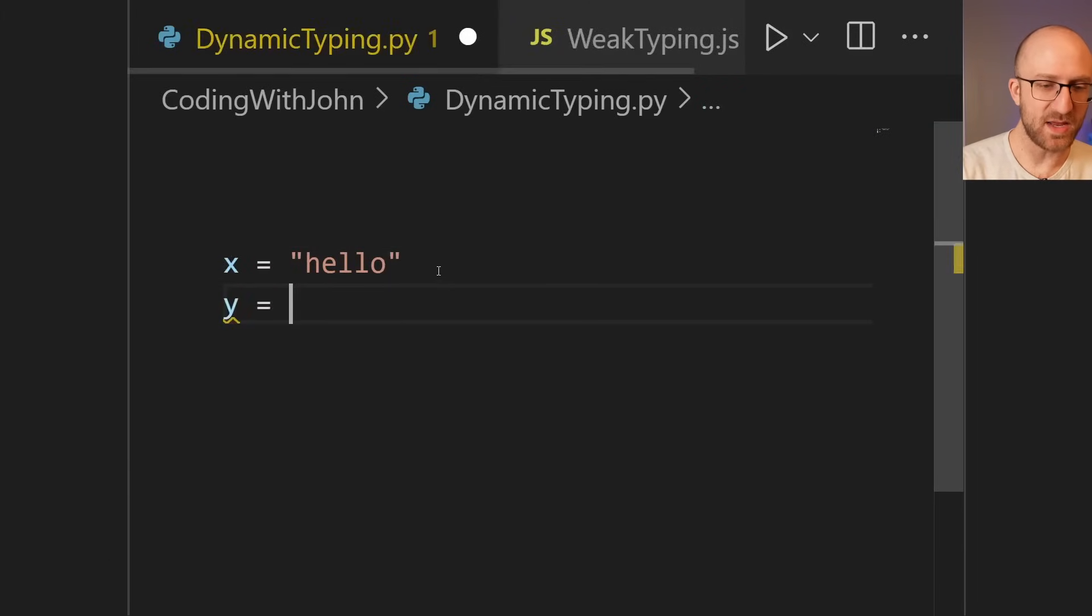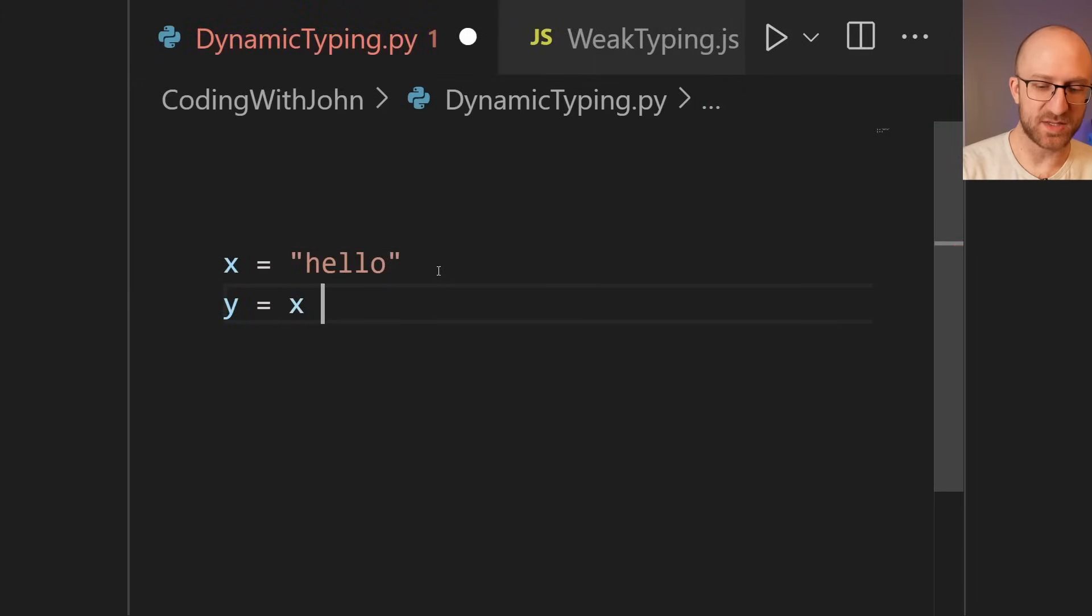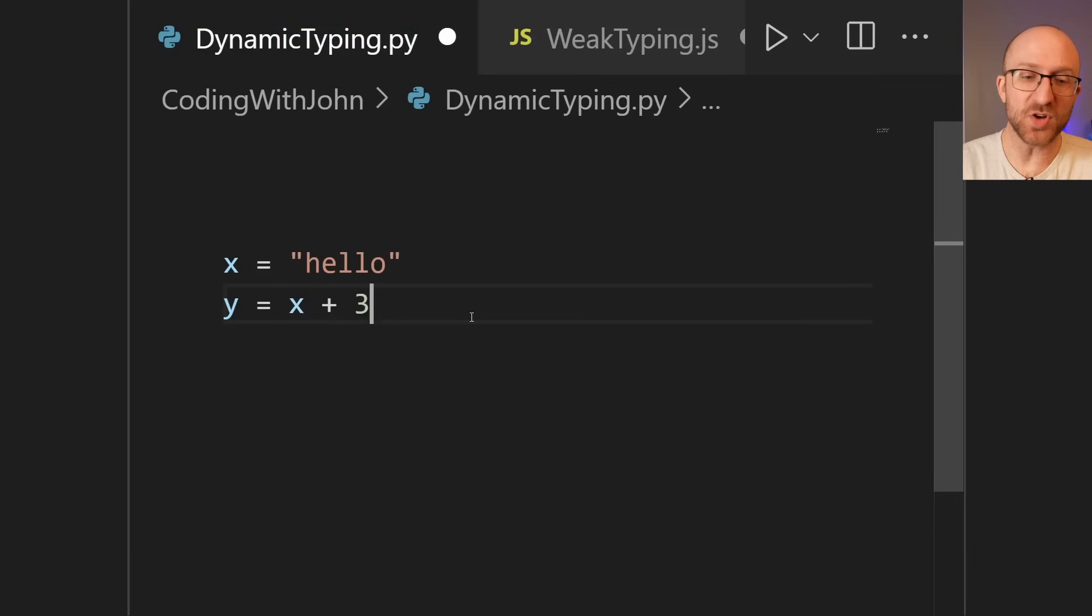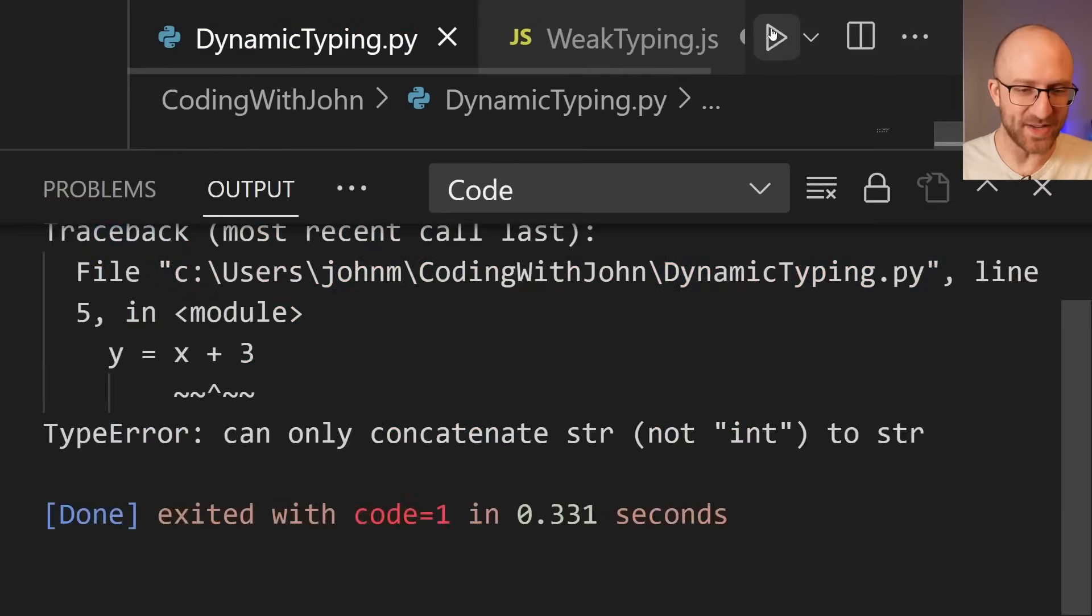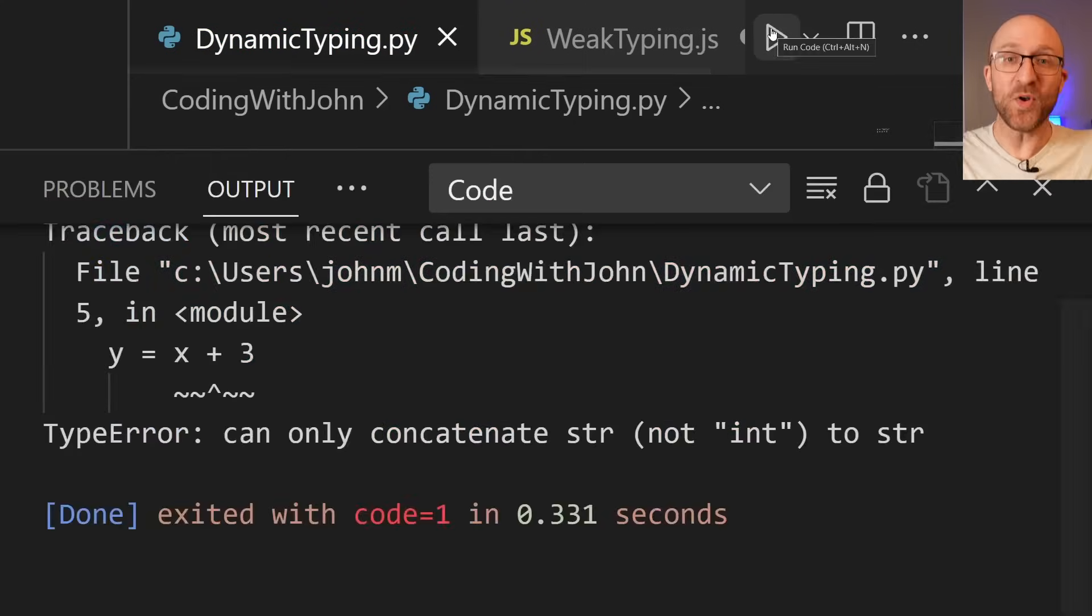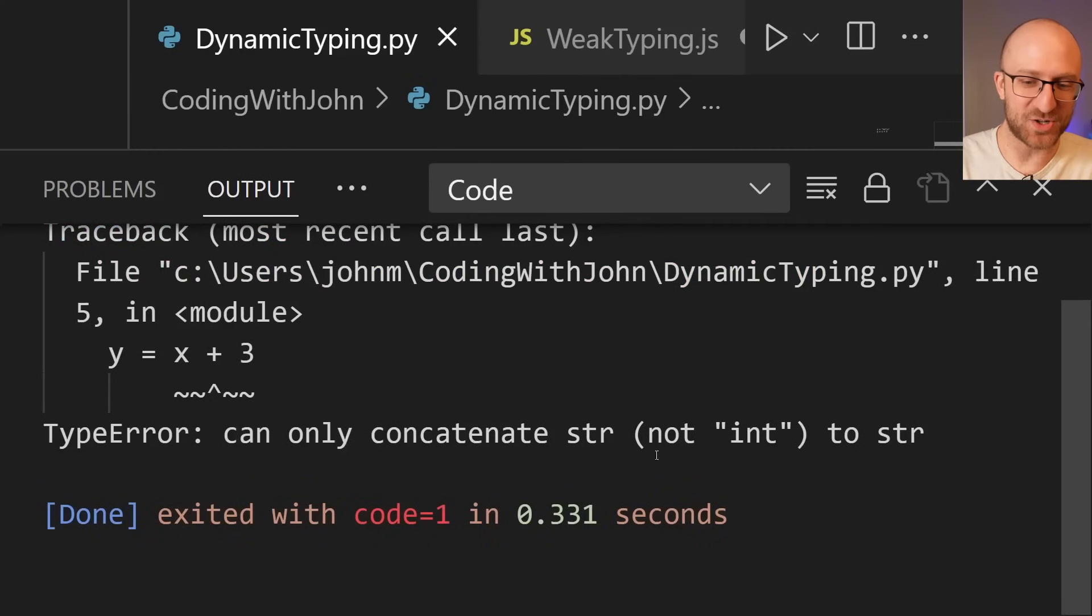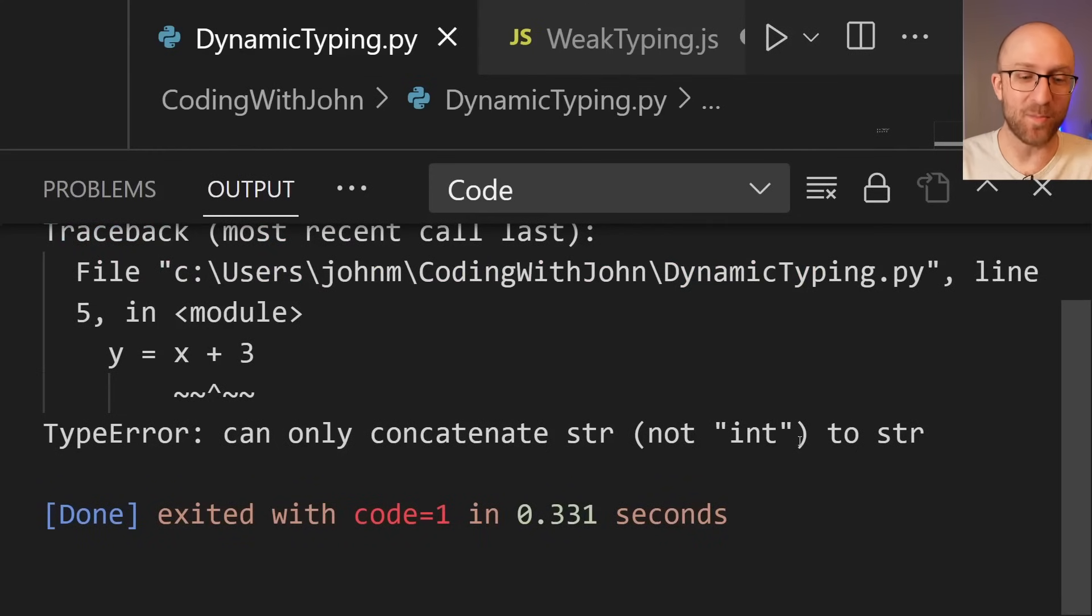And then if there's a problem, it'll slam face-first into a wall. So you can have something like x equals hello. And then y equals x plus 3. And it doesn't show any errors here. But then when you go to actually run it, it says, oh, no, you can't concatenate a string to an int. Those types aren't compatible. What are you thinking?